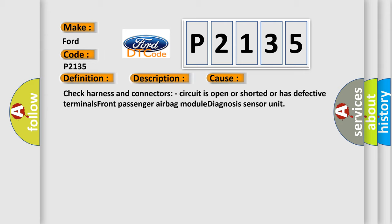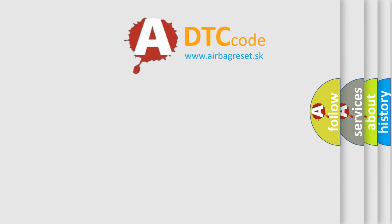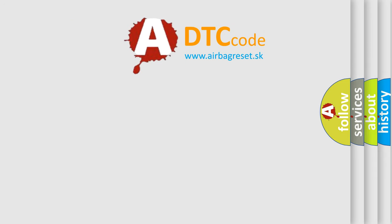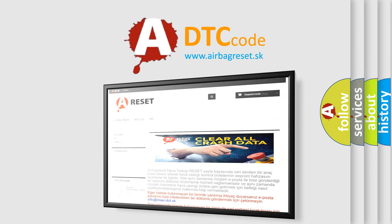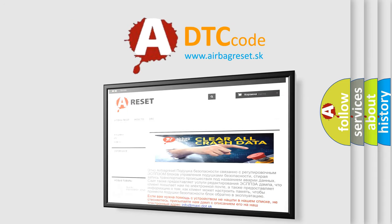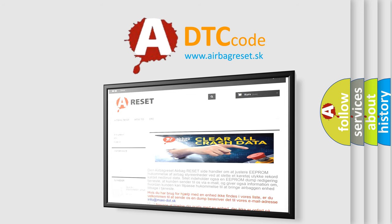The Airbag Reset website aims to provide information in 52 languages. Thank you for your attention and stay tuned for the next video.